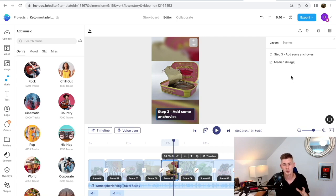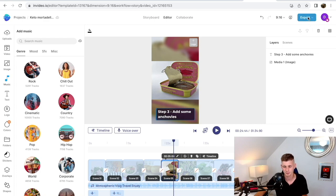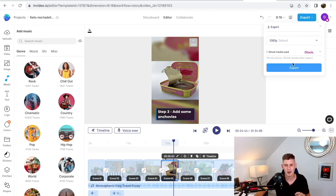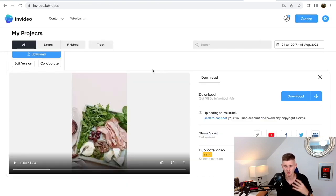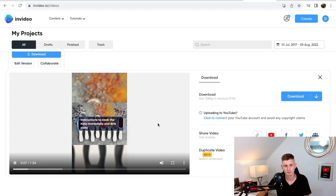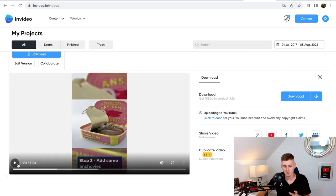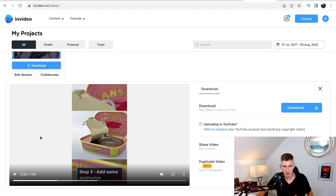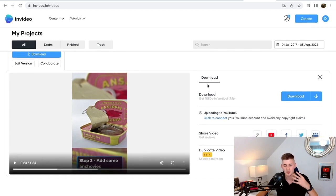Now if you're satisfied with the video, you can export and start uploading it to social media. Click on 'Export,' select 1080p, and click 'Export.' The video has finished rendering — we have the text, the voiceover, and the background music. This is in 1080p with no watermark because I have the business plan. This is why I recommend upgrading your InVideo plan — so you don't have the watermark and can export in 1080p. Now all you have to do is start uploading your videos to social media and add your affiliate link.